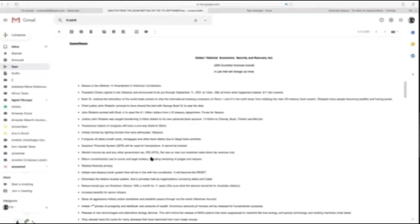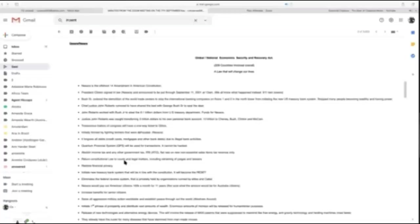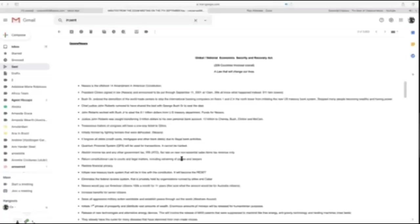It abolishes income tax. The IRS will be a collection agency for the flat 14% tax on non-essential sales items. It returns us to true constitutional law under the Constitution for these United States of America, the original Constitution, not the Constitution of the United States of America, which is U.S. Incorporated. The courts will be returned to doing legal matters, including retraining of judges and lawyers.